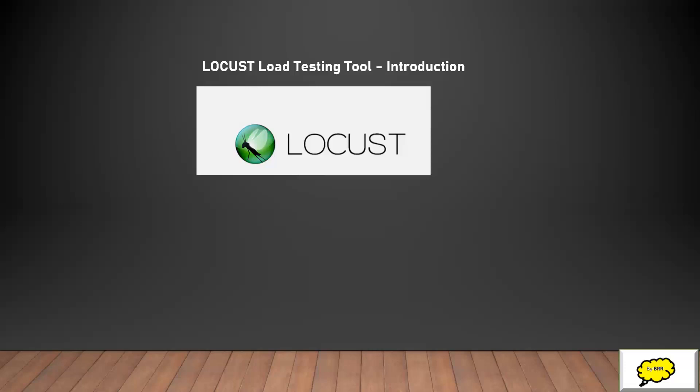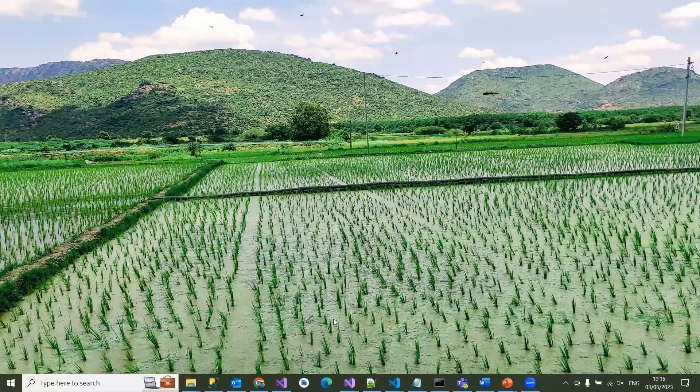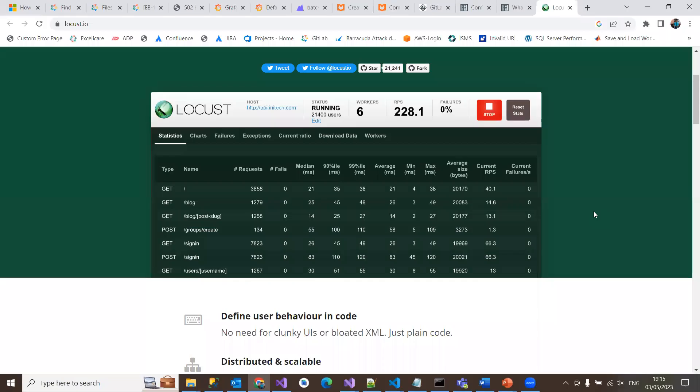Locust also provides a nice graphical user interface in classic UI in Python for viewing data metrics of APIs and web page requests. Locust has a user-friendly web interface with different metrics. Let me quickly show you that.